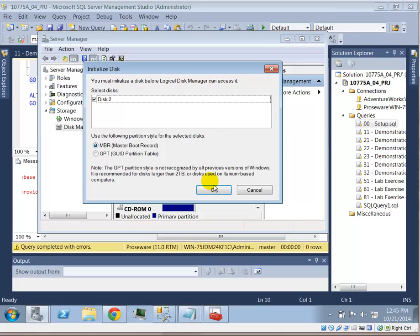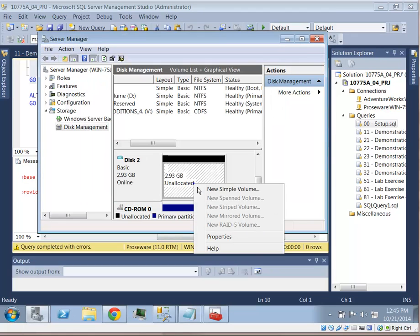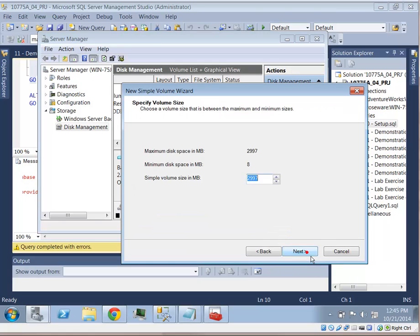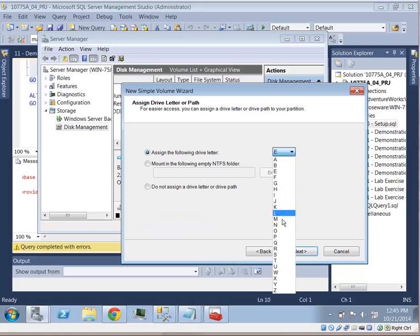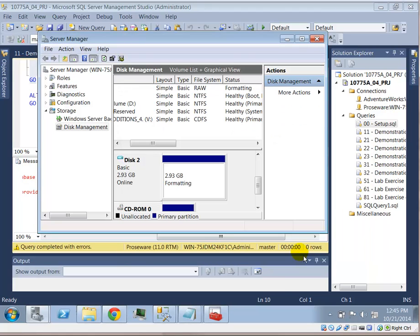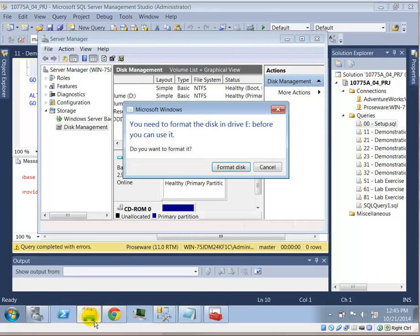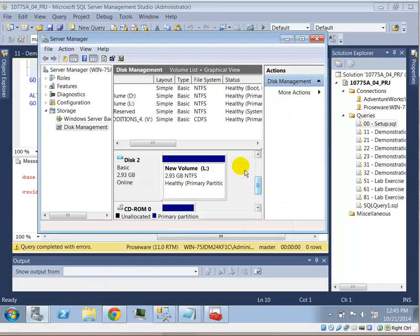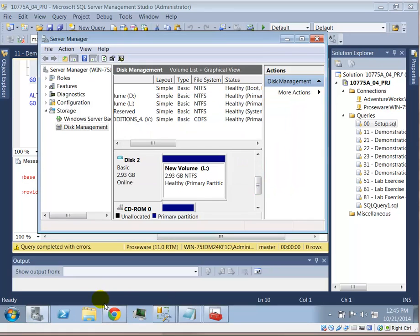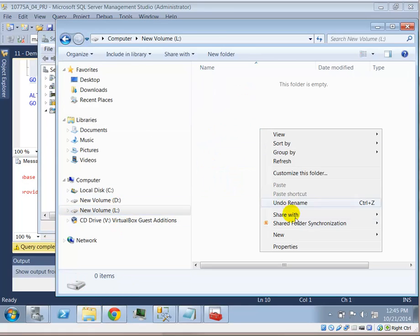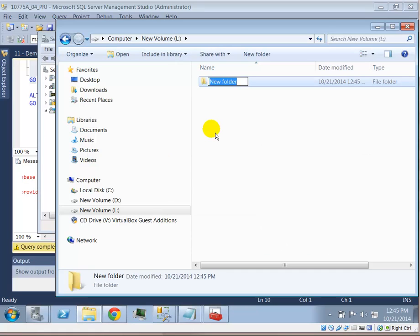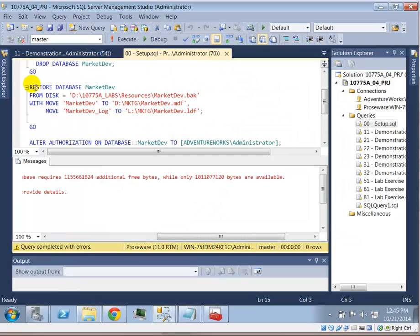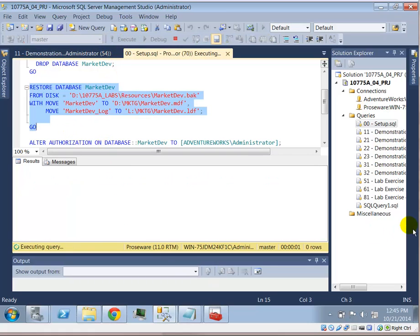So, right click. Initialize the disk. Again. Right click. Create a new simple volume. Take all defaults. And, make sure it goes to the L drive. Next. Next. Next. Finish. All right. So, now I have an F drive. That's an L drive. Now, my L drive makes sure there's a folder called MKTG. And, let's see if we can do away with this error message. Restore database marketing dev. All right. So, it looks like it's a go.